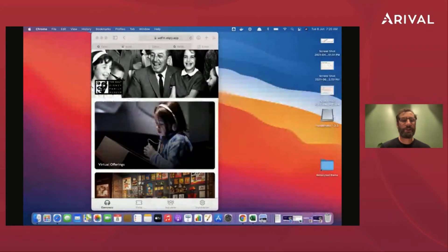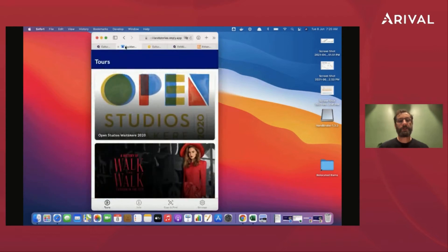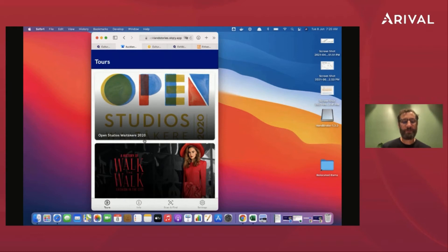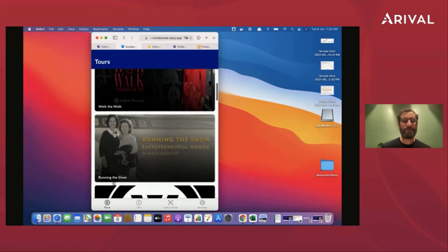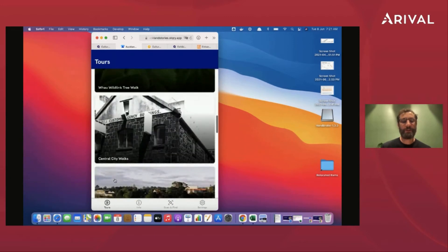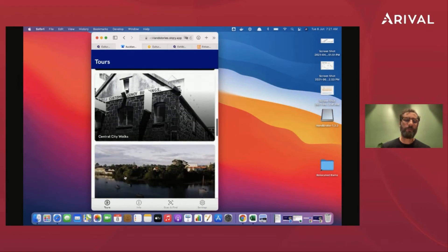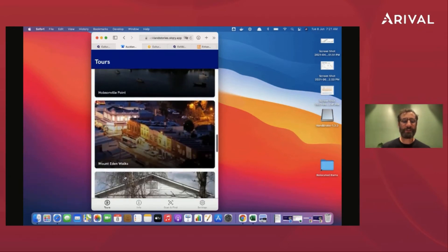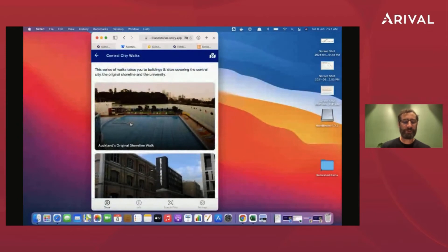I've got up here a couple of versions of our mobile web app. I'm going to start with one called Auckland Stories, based in my hometown in Auckland. Some basic features of our platform: you can have different tabs along the bottom that you can configure. In this particular app, we've broken down things by different parts of the city, so if you've got a multi-day tour going to different cities, you may have the different cities listed as different items.